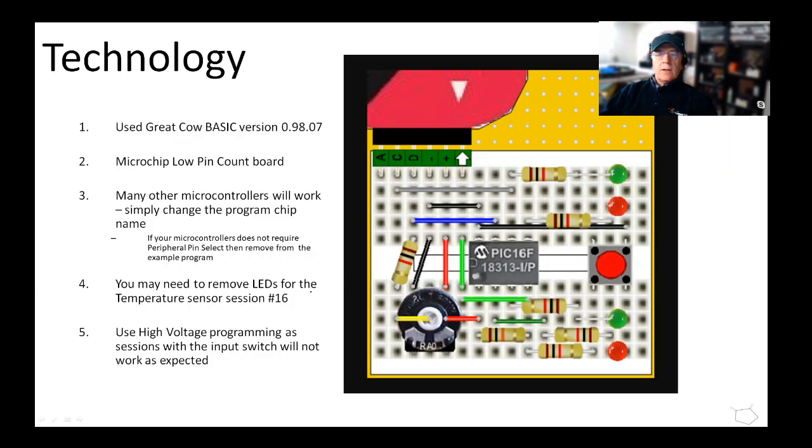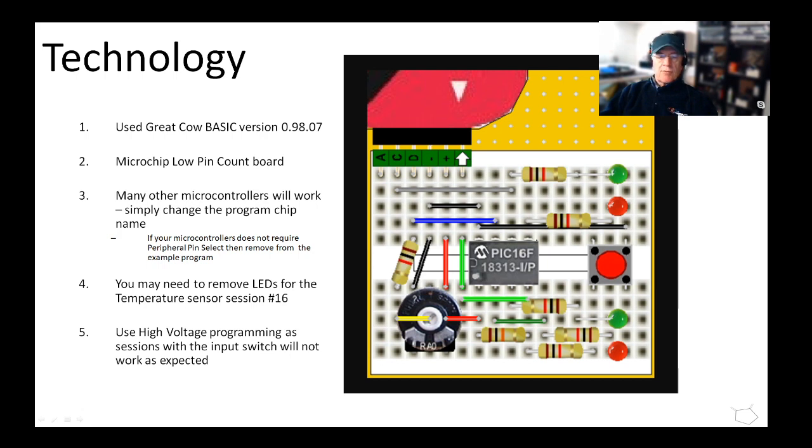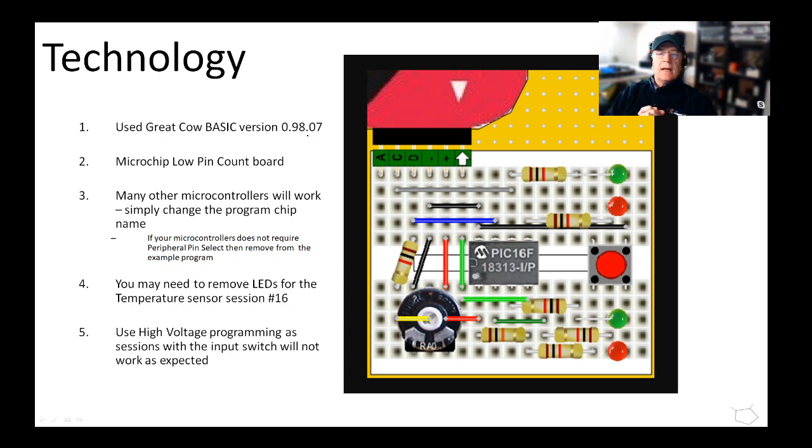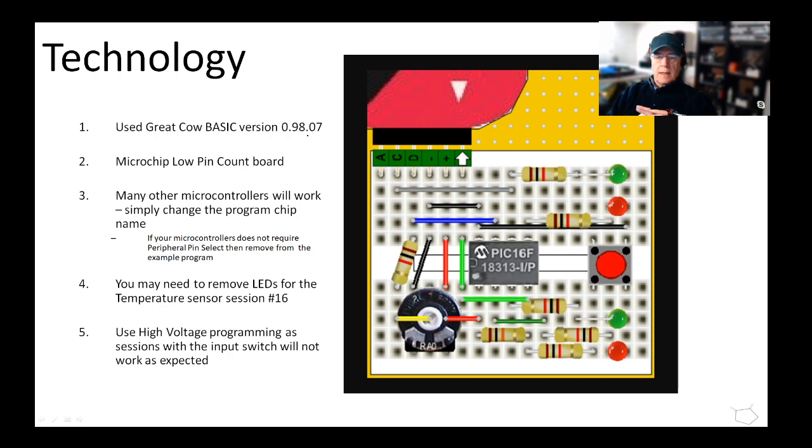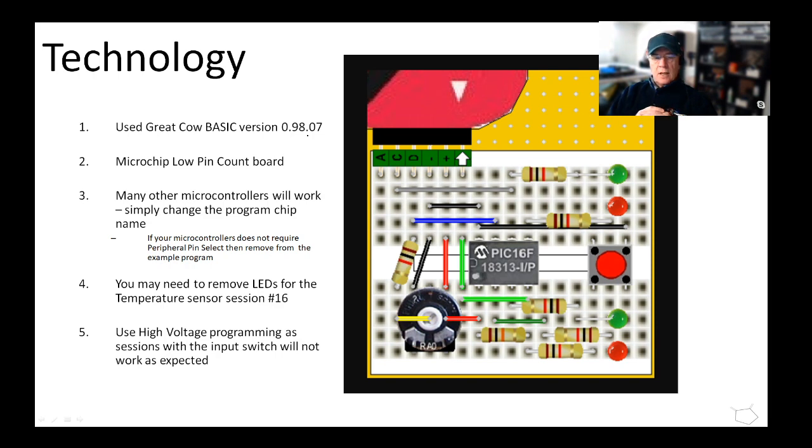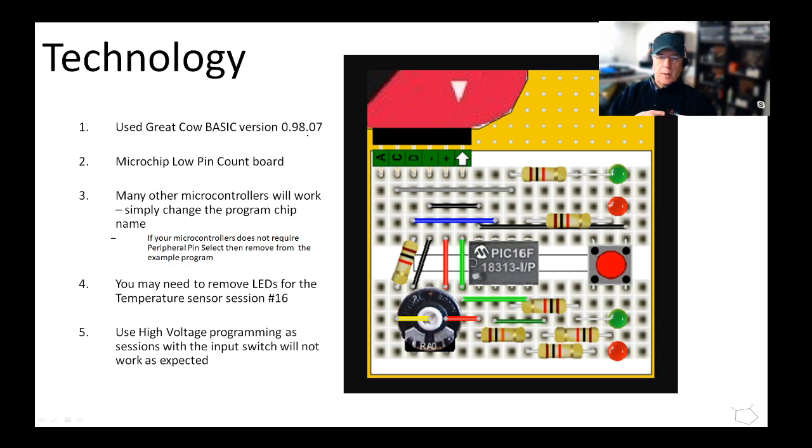The technology we used was a very small board from Chris Roper. It's very simple - in the heart of it there's a small chip, four LEDs, a switch and a potentiometer and supporting resistors. With that we could do an awful lot. What's important is I use Great Cow BASIC version 98.07 and you will need to download that. That is session one. This simulates the board, simulates a low pin count board which is available from Microchip, so you could use that board if you wanted to.